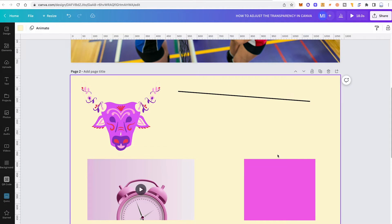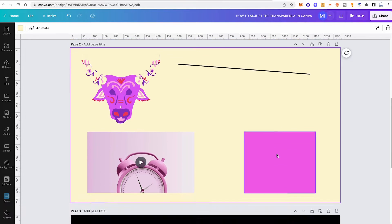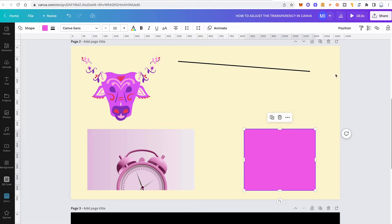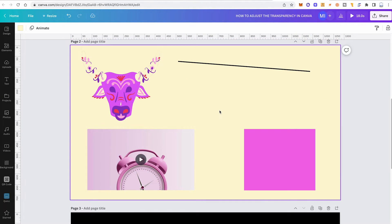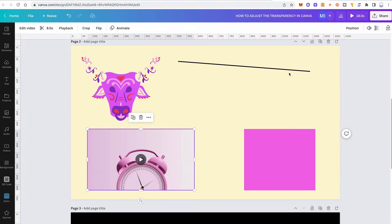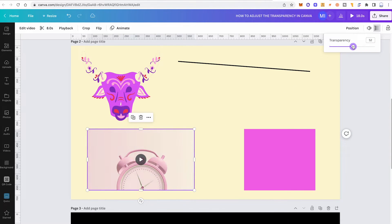It also works in the very same way for Canva shapes such as rectangles. And even to adjust the transparency of a video simply click on it, then click on transparency in the upper right corner of the screen and move the transparency fader to adjust the transparency.